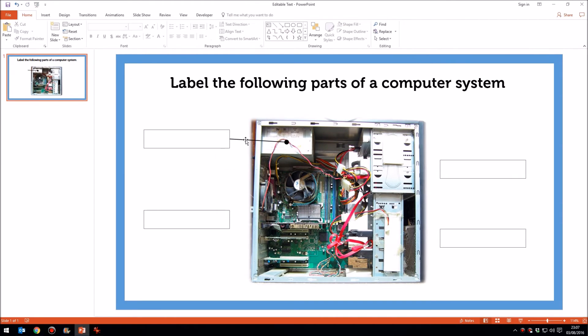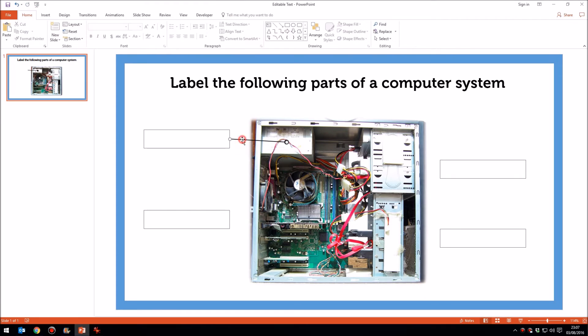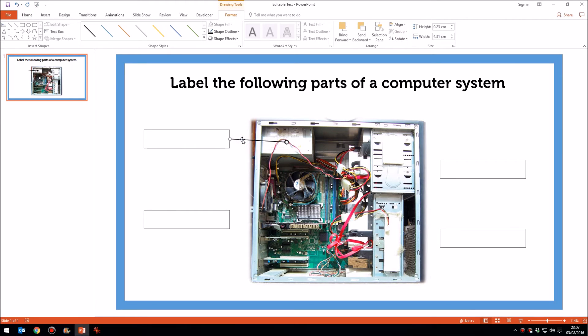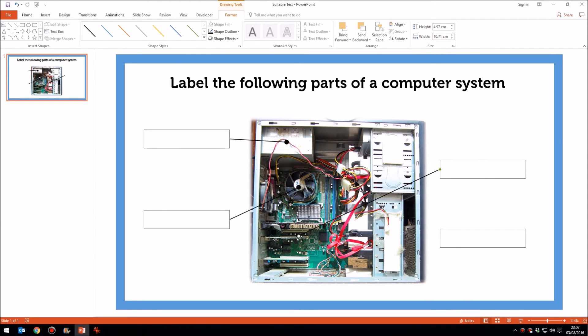So once I've got that line set up how I want, I can press control D to duplicate it. Drag this end down there. This end will go to the CPU fan. Control D again. And we'll drag that end up there. This end up to the CD or DVD player.